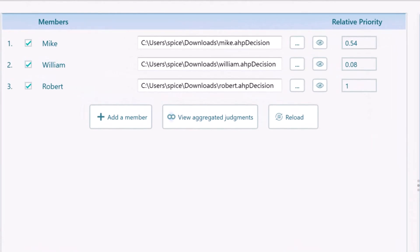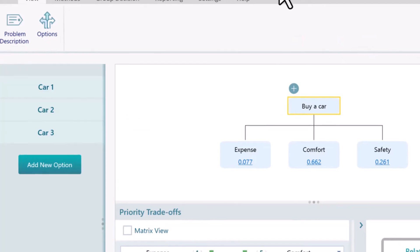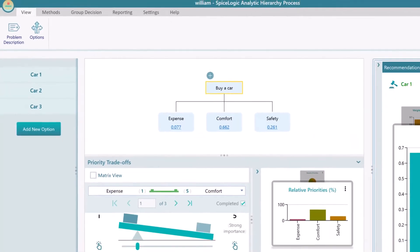Do you want to check what model an individual member has created? Click this I button to open the member's model as a separate window.